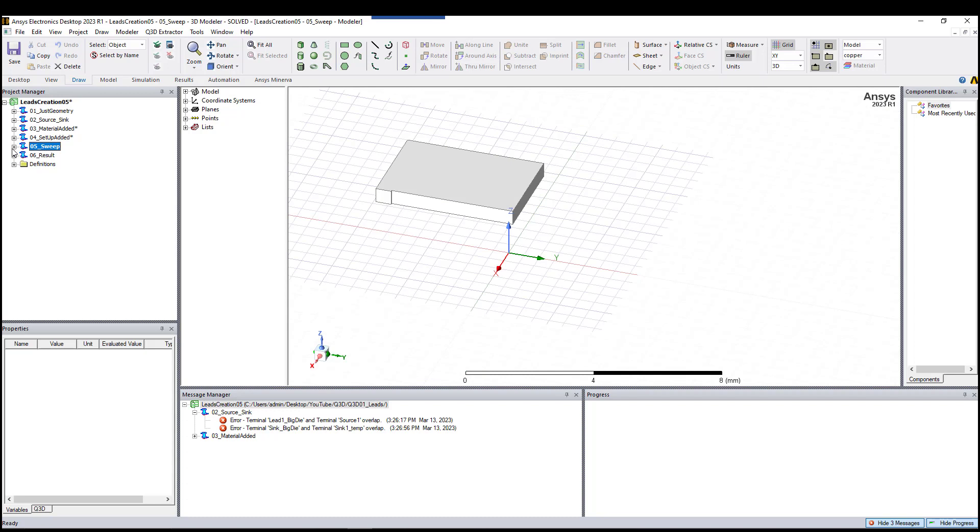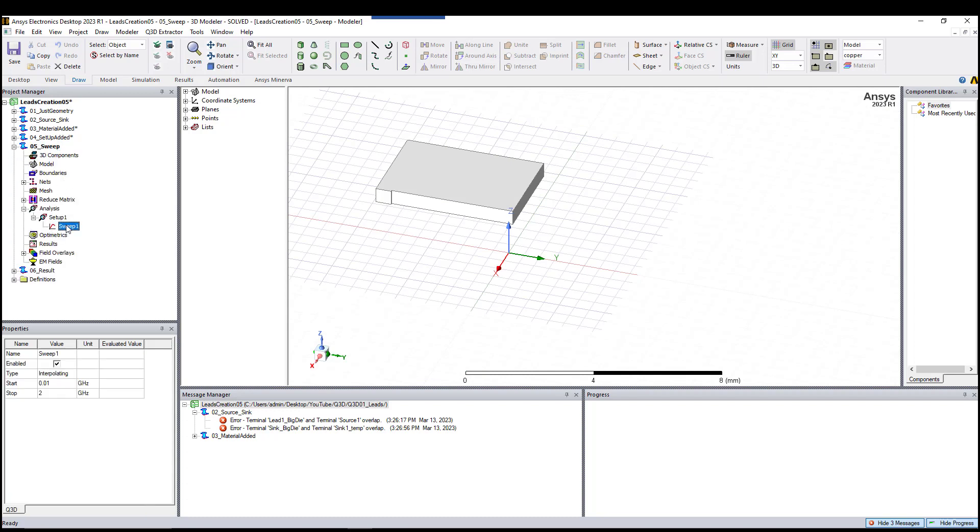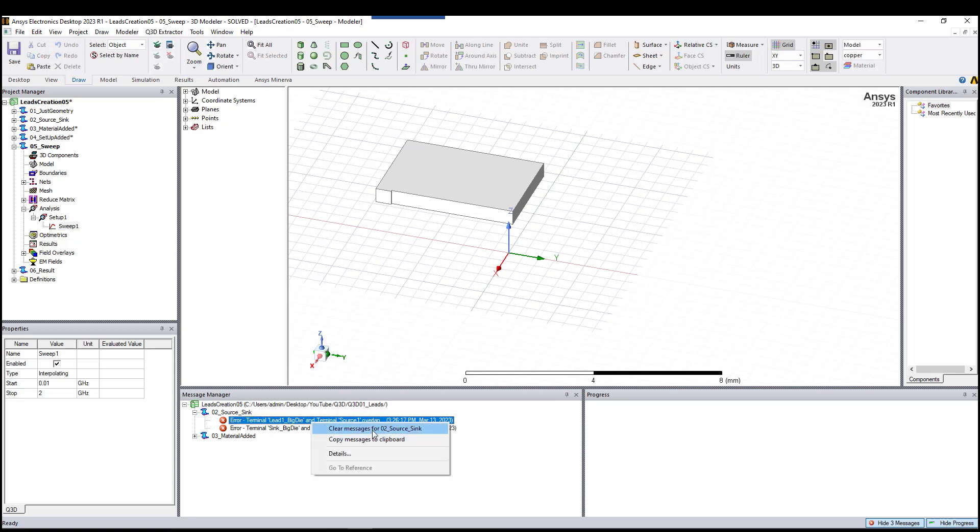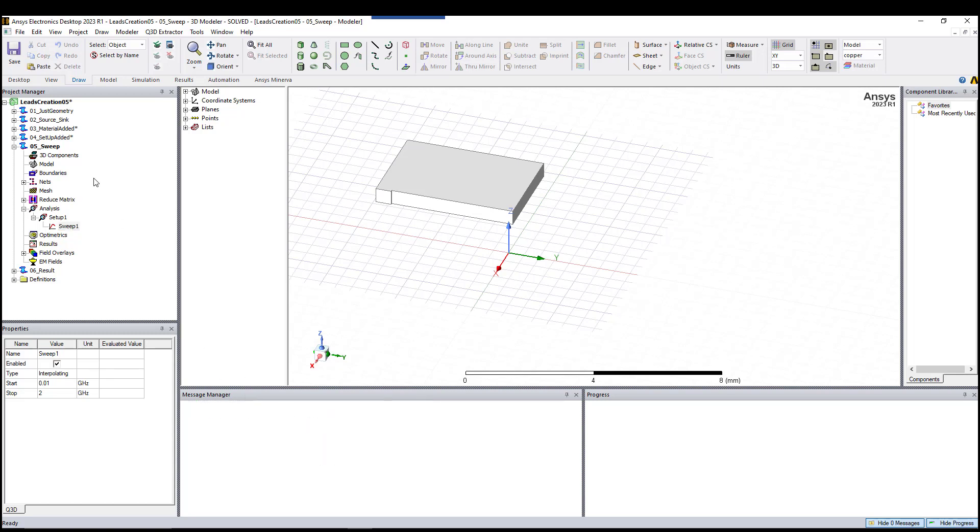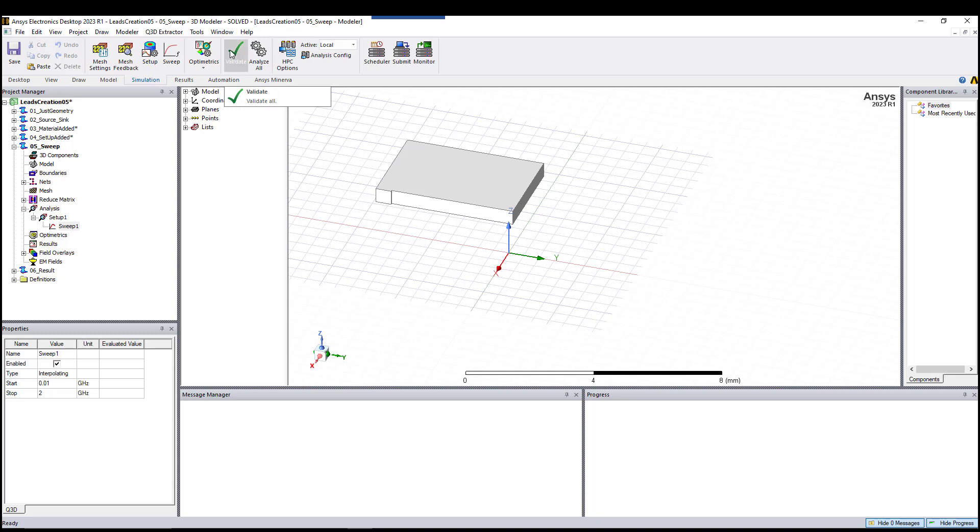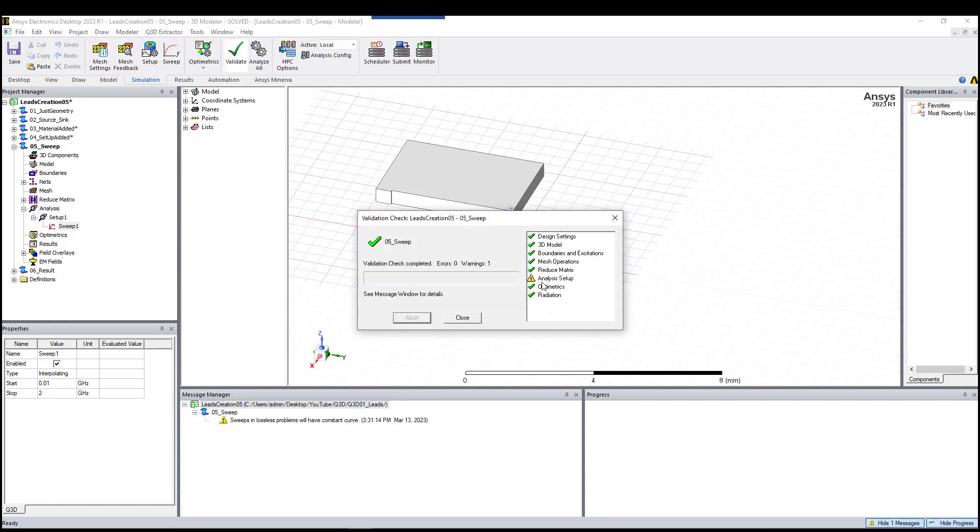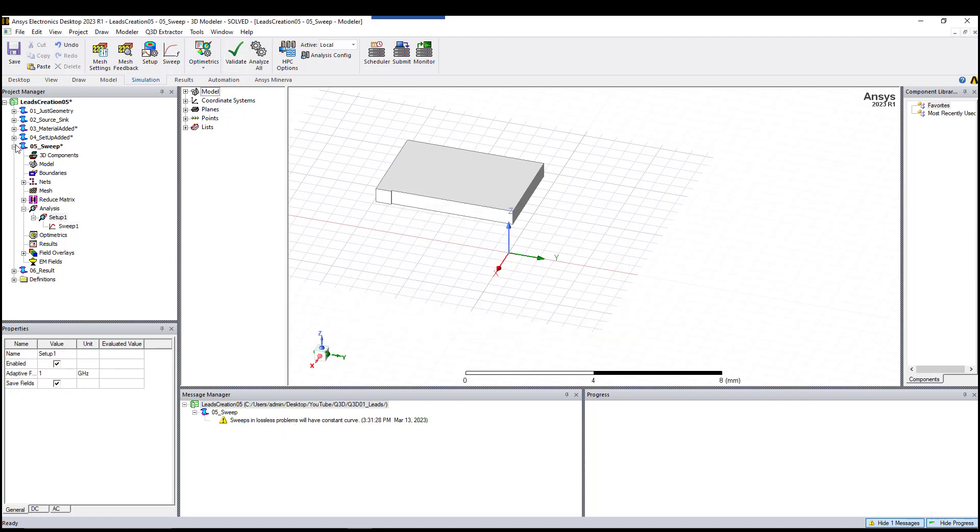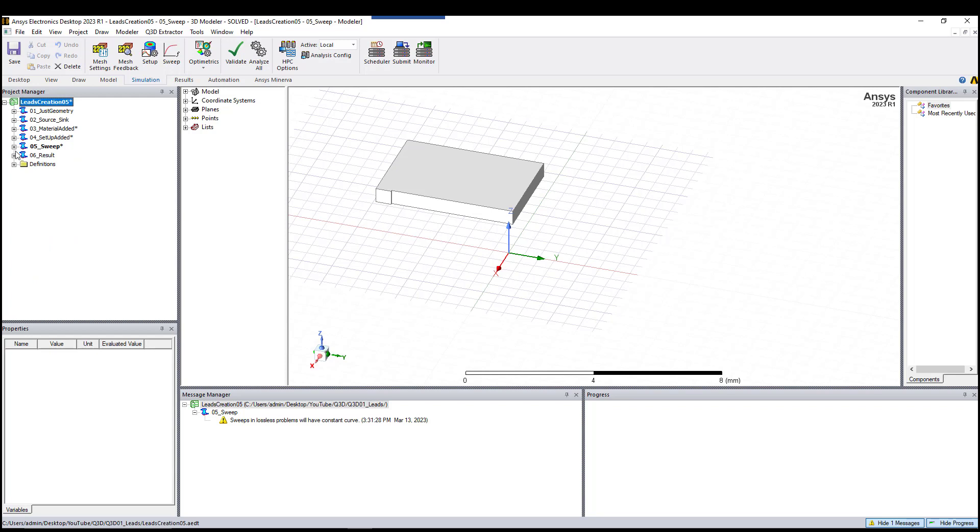That's what I've done for this model. I already added the sweep here. After that, we can run it to look at the result. But before doing so, you can go to simulation and hit validate. You can ignore this for now. Once that is done, you can go to the results.